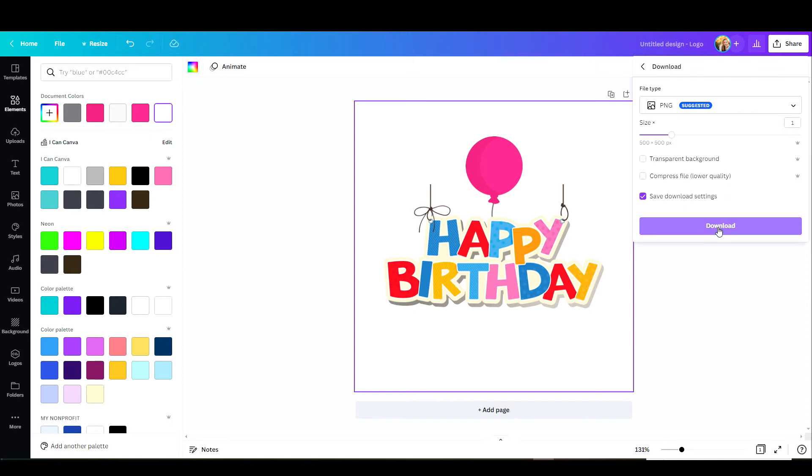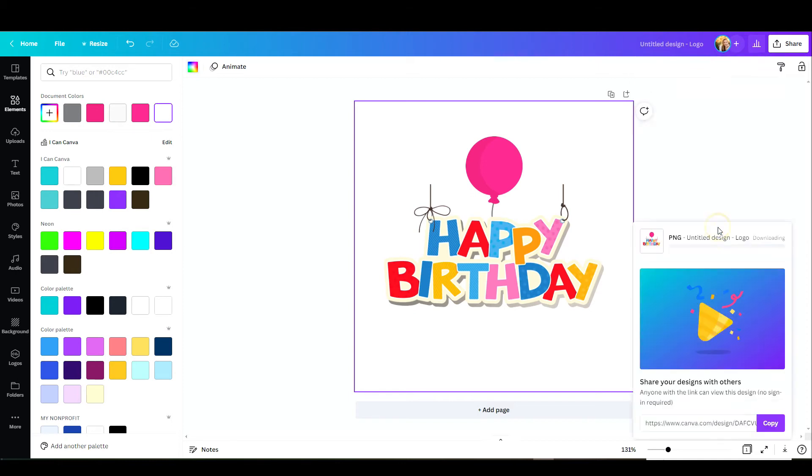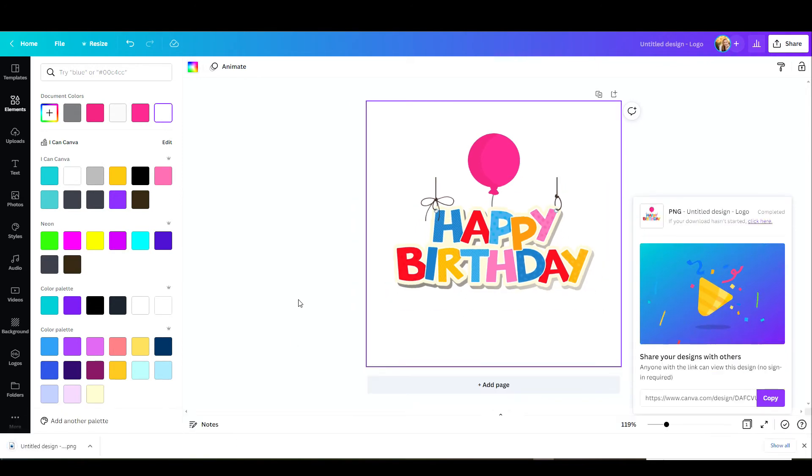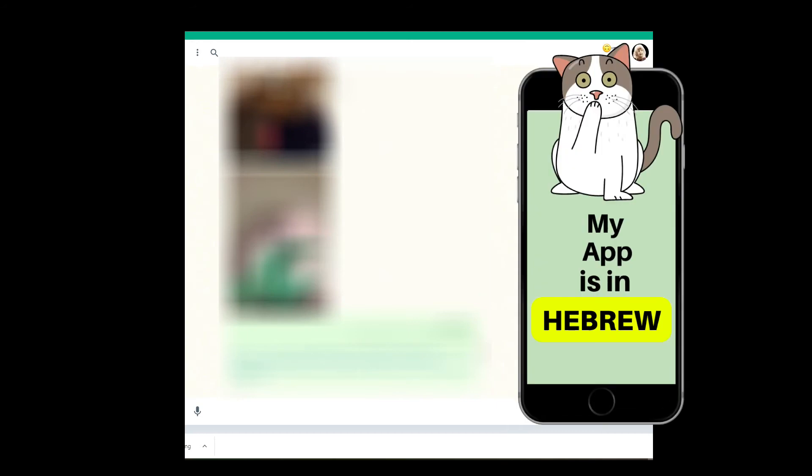Now I'm going to show you how you can upload this to WhatsApp through your WhatsApp web and also through your smartphone. So I've opened up my WhatsApp web. I have this account with myself. Don't make fun of me. I know you have one too.